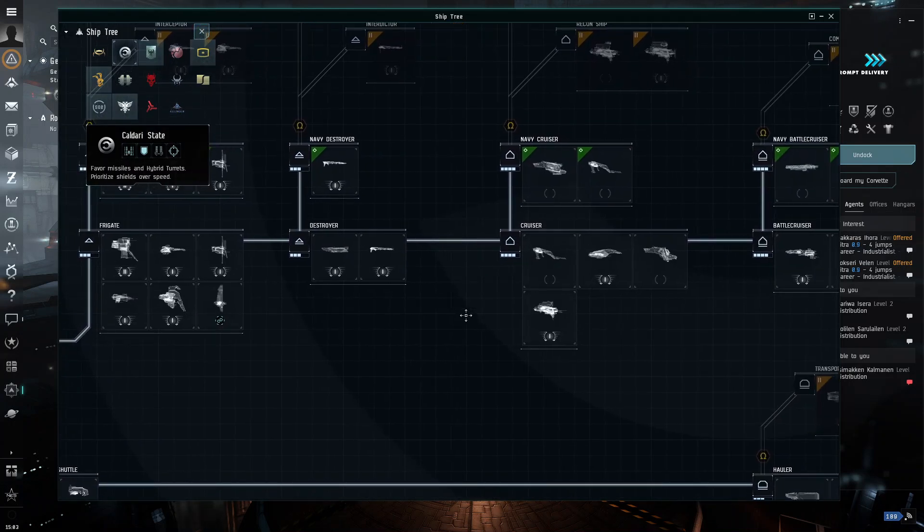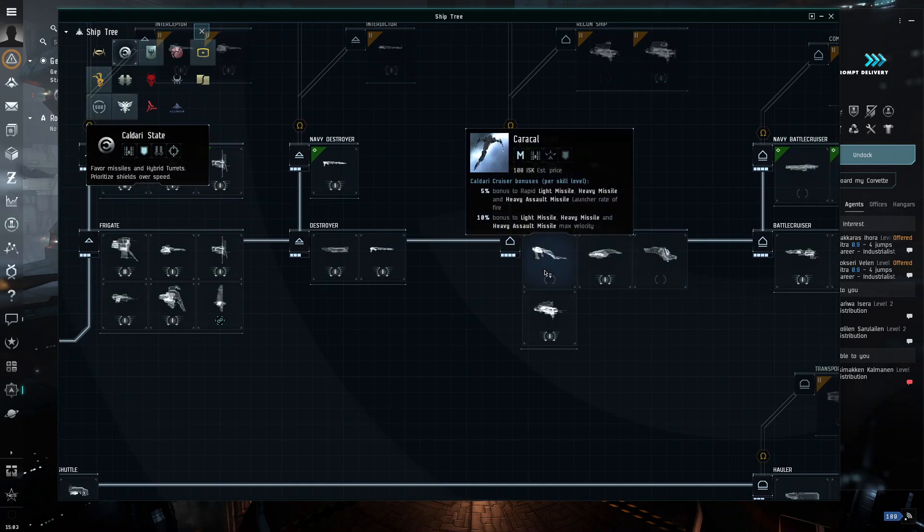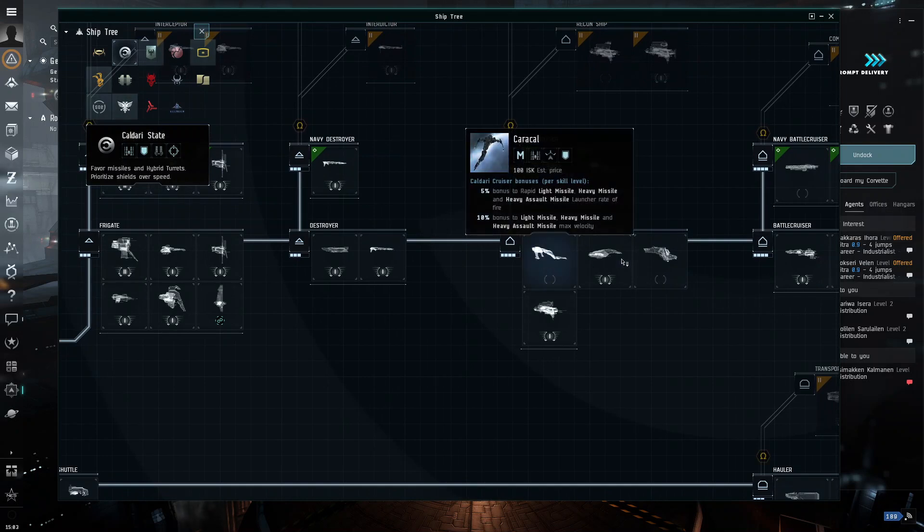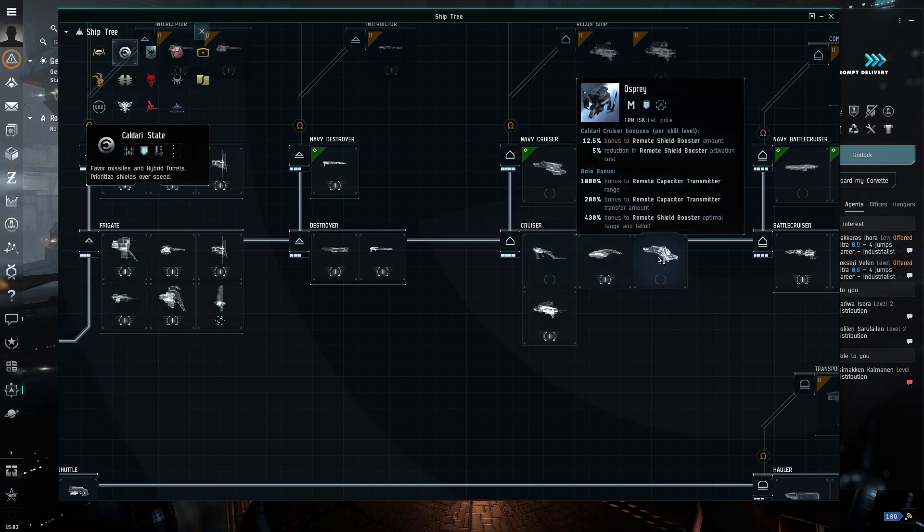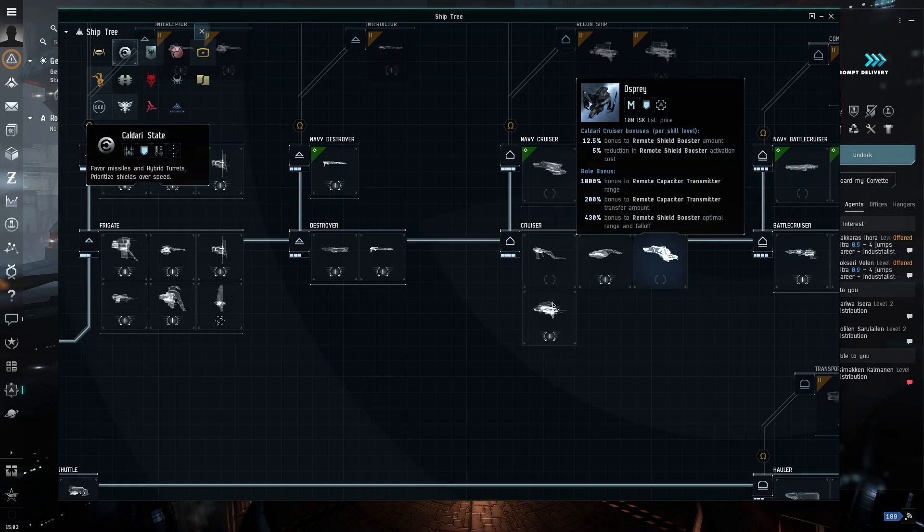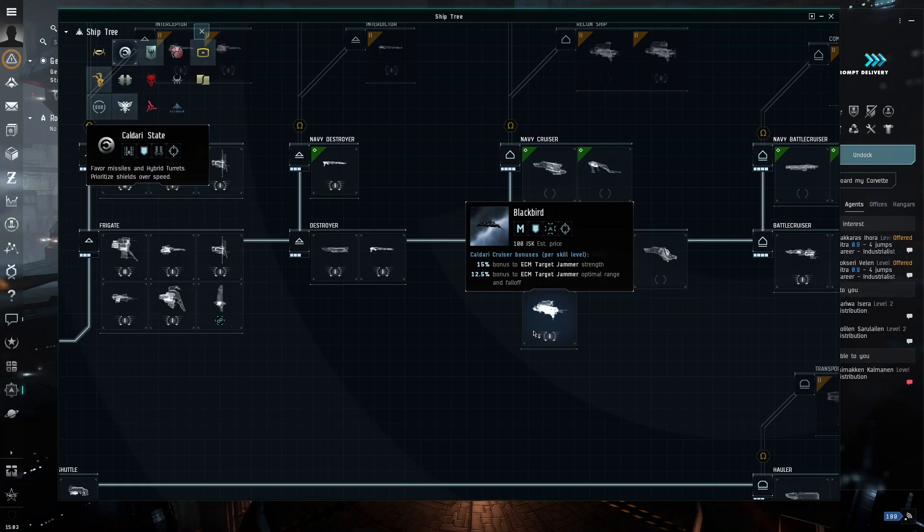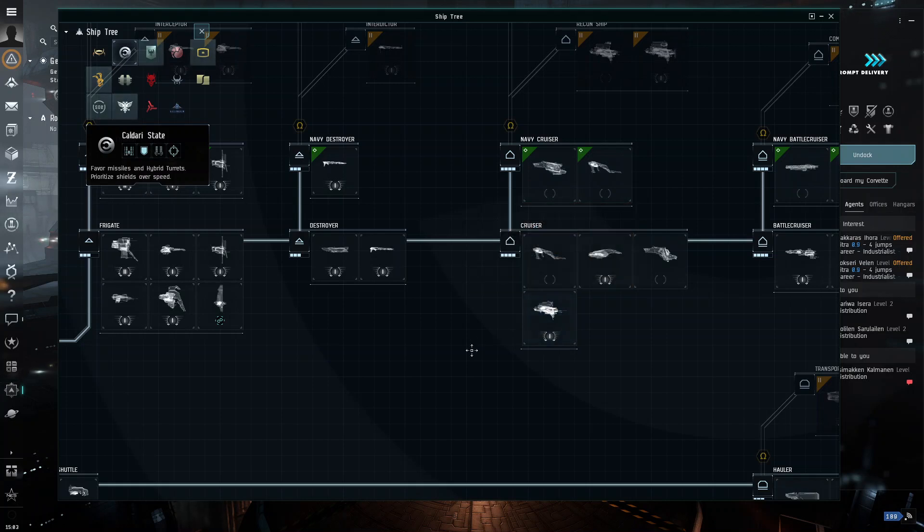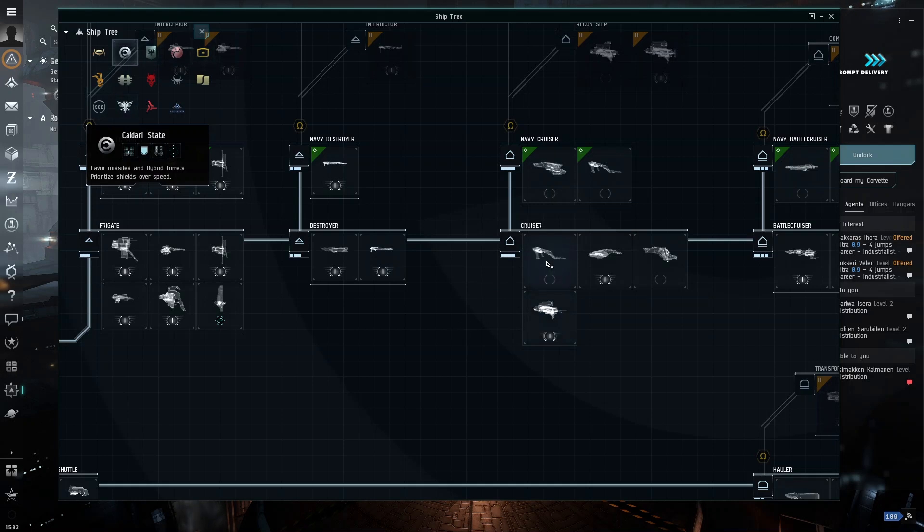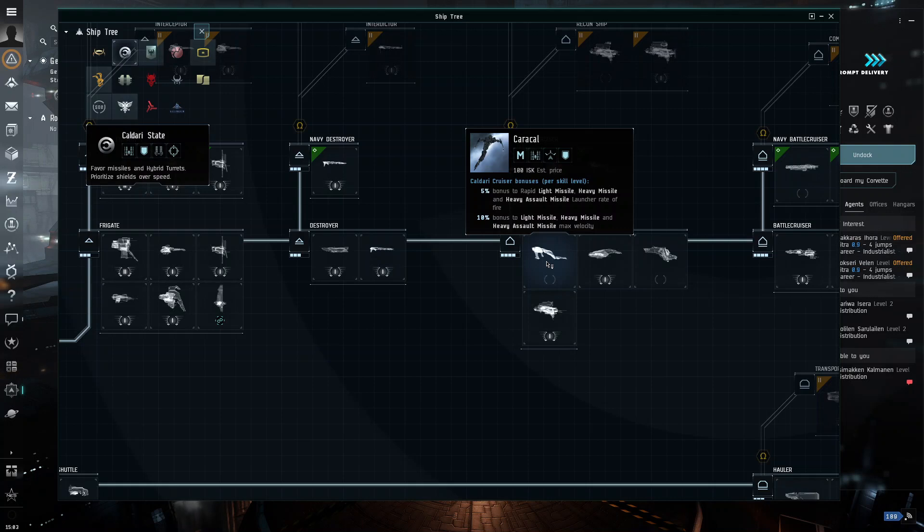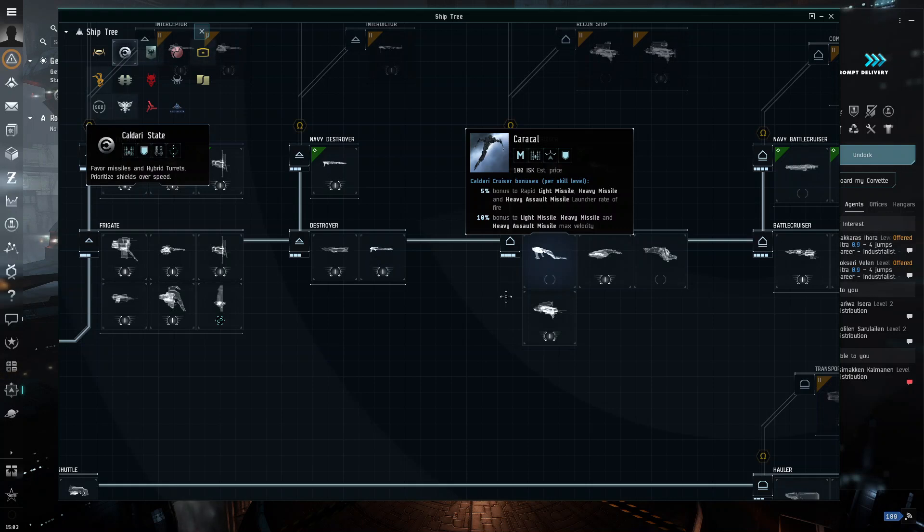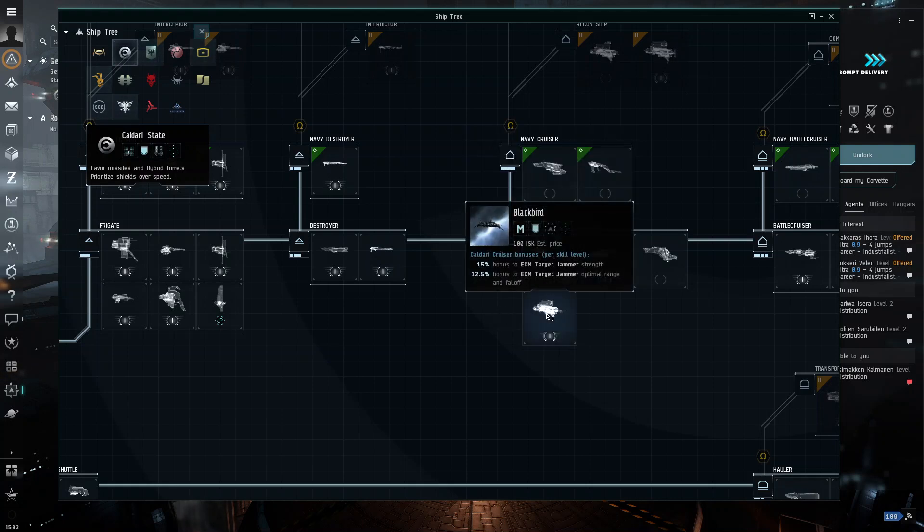So, what I would go through is I would go and pick the one that has the most or the best bonuses that are suited to your skills. So, if you're a Kaldari person and you put a lot of your skill points into missiles, get the Caracal. If you put a lot of your skill points into the Blackbird, get the Blackbird.